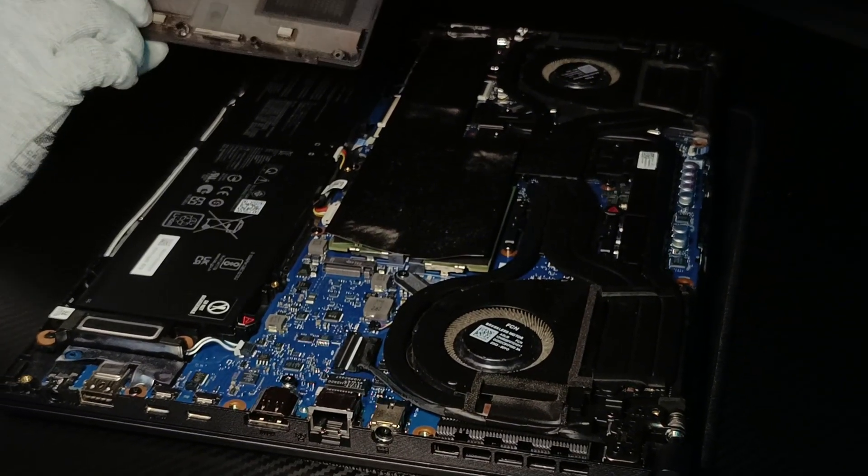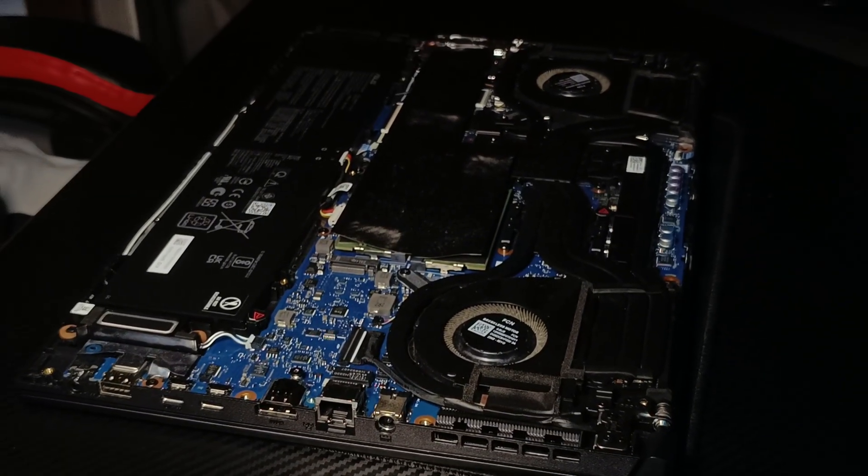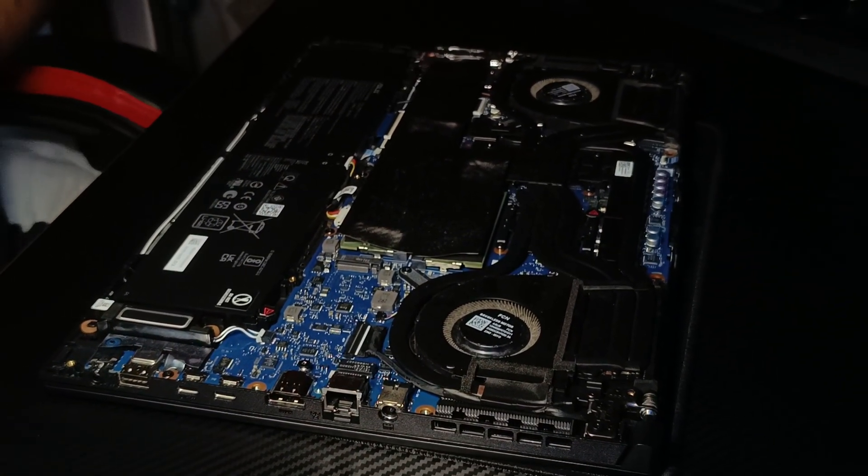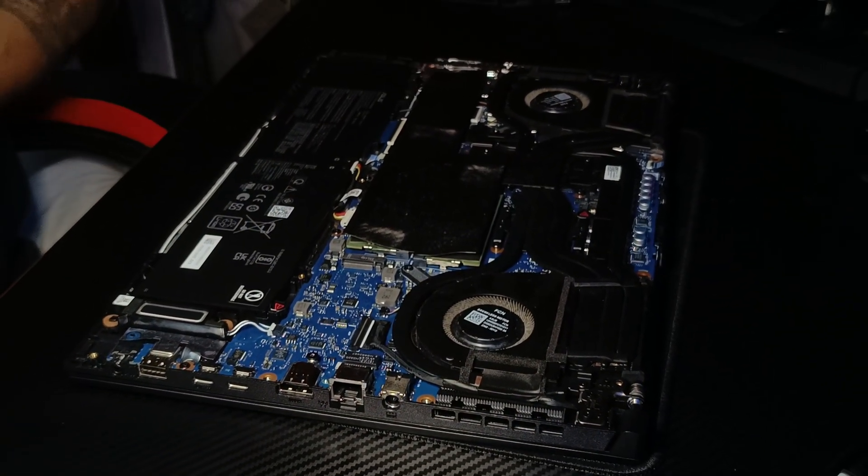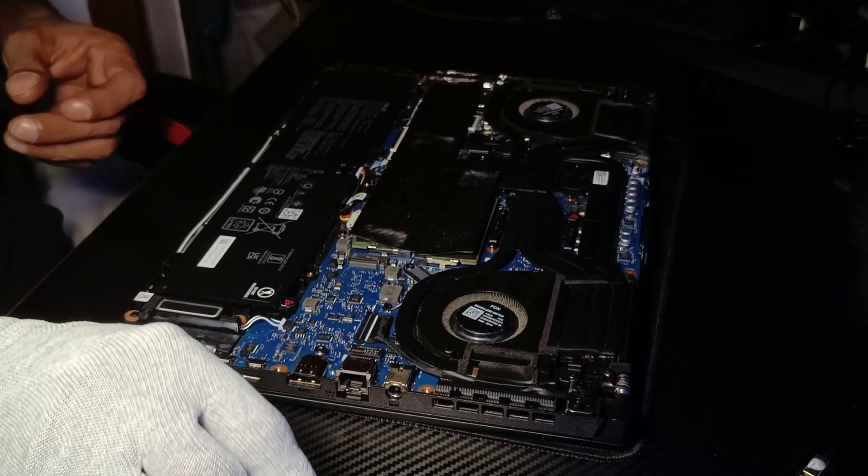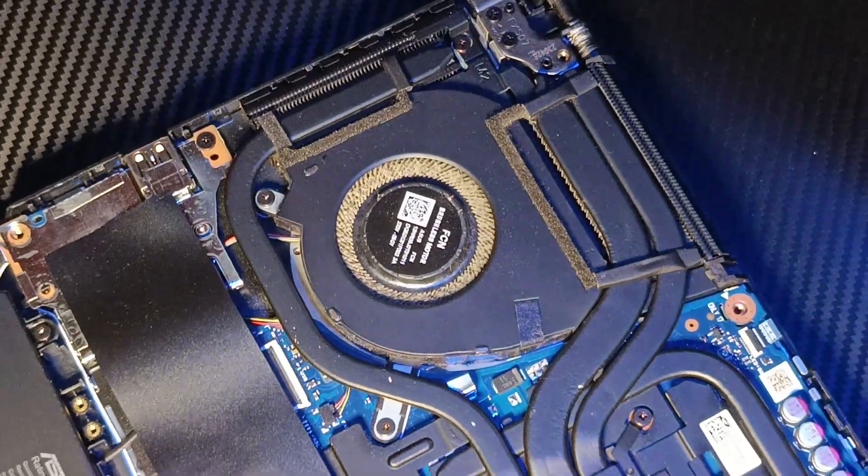As you can see, both cooling fans inside may be covered in dust, blocking airflow and contributing to high temperatures.